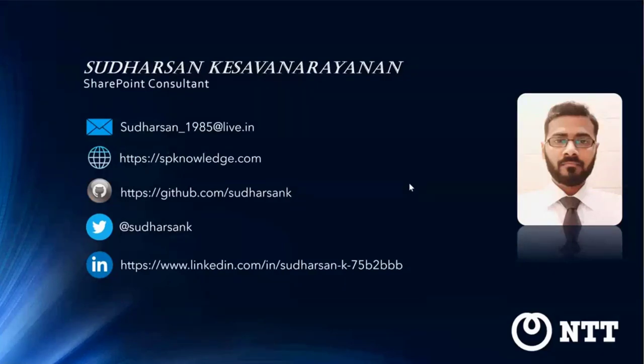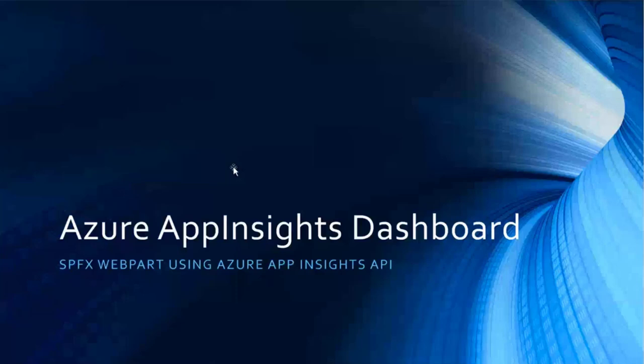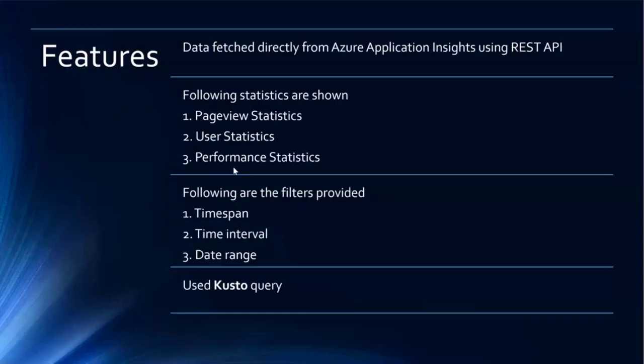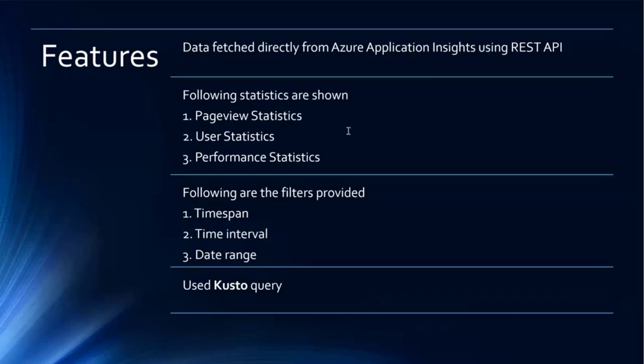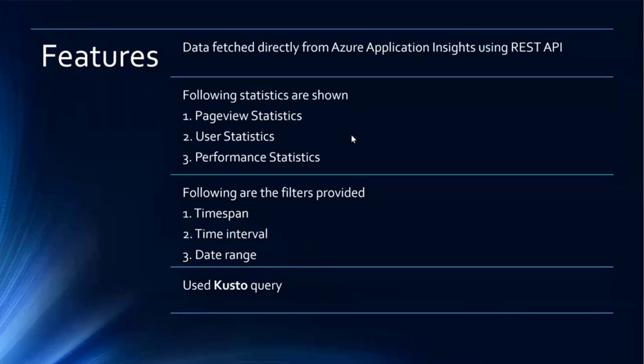Let me share my screen. Hi everyone. I am Sudharsan Kesavanarayanan and I am working as a SharePoint Consultant at NTT based in Singapore. So today we will see about App Insights dashboard where we will fetch all the records from Azure Application Insights via REST API and then we'll display in a neat dashboard kind of thing in the SharePoint web part using SharePoint framework.